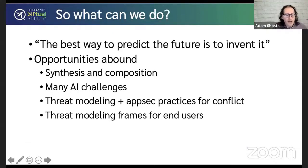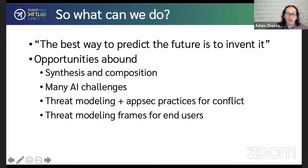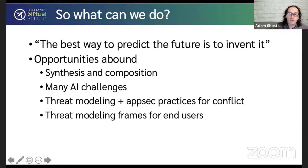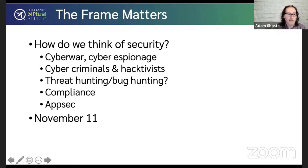So what do we do? As someone wise said, the best way to predict the future is to invent it, and opportunities abound. We have synthesis and composition. There are challenges in AI. We have threat modeling and AppSec for conflict. A number of folks have done really good work pointing out that threat modeling tends to be focused on creators of technology rather than end users. How should we help normal people whose choices are more centered around buying and configuring technology? How should we help them think about their security?